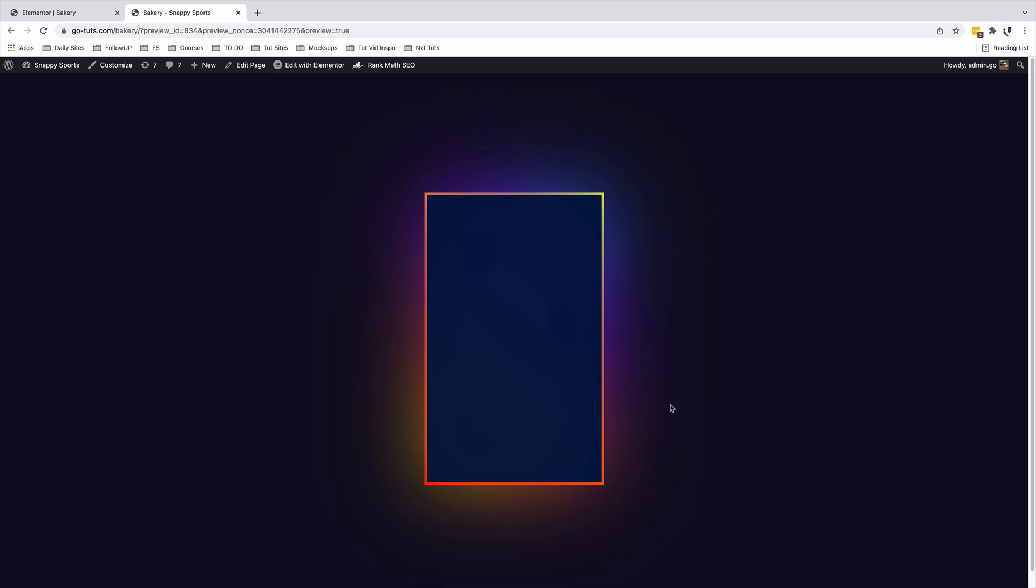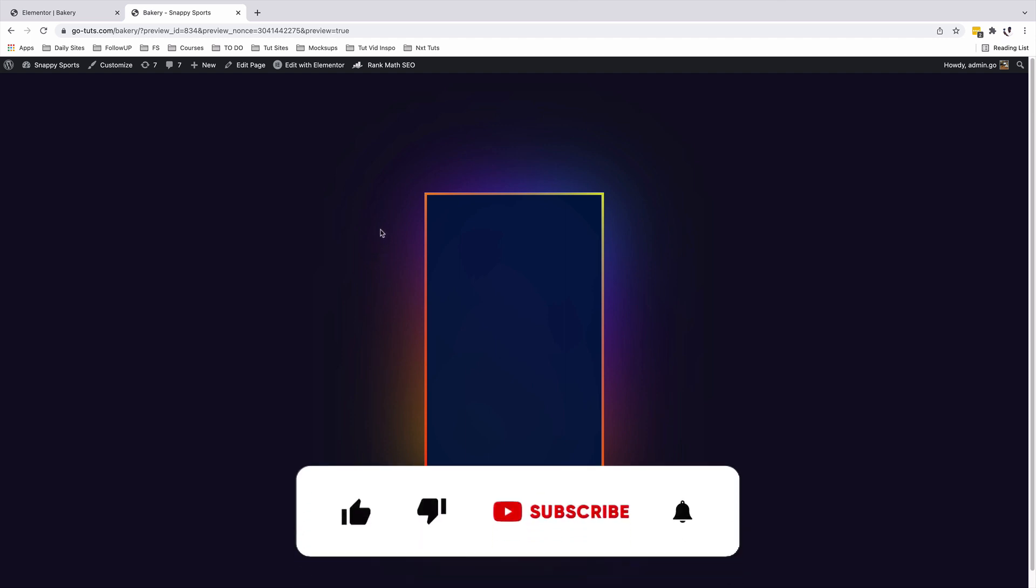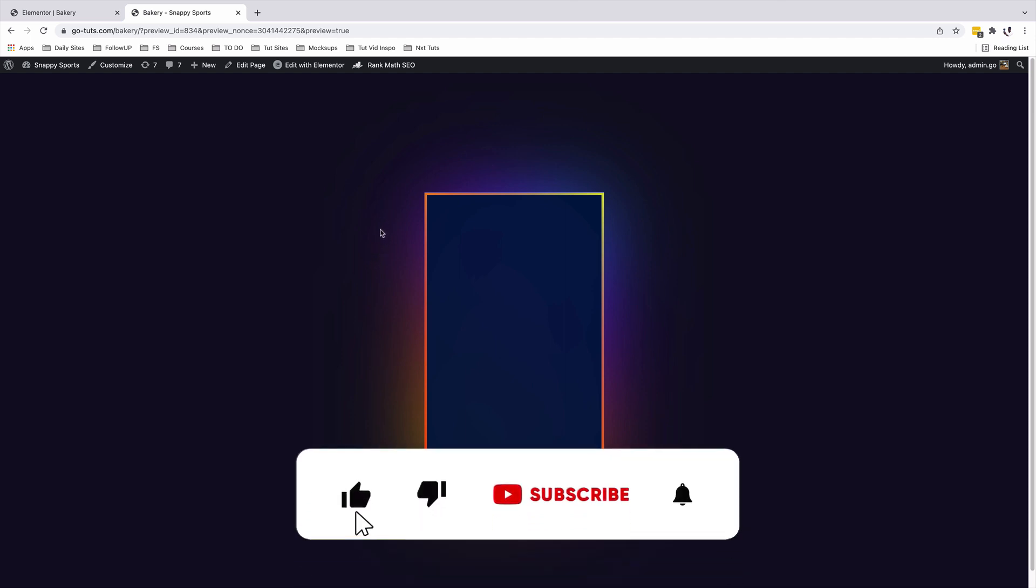Hello my amazing people, Hamza here and welcome back to the channel. In this tutorial, I am going to show you how to create a glowing gradient border in Elementor. We can apply this glowing gradient border to sections, columns, even elements or widgets. If this is something that interests you, make sure you like the video. If you're new to the channel, make sure that you subscribe. Let's get started.